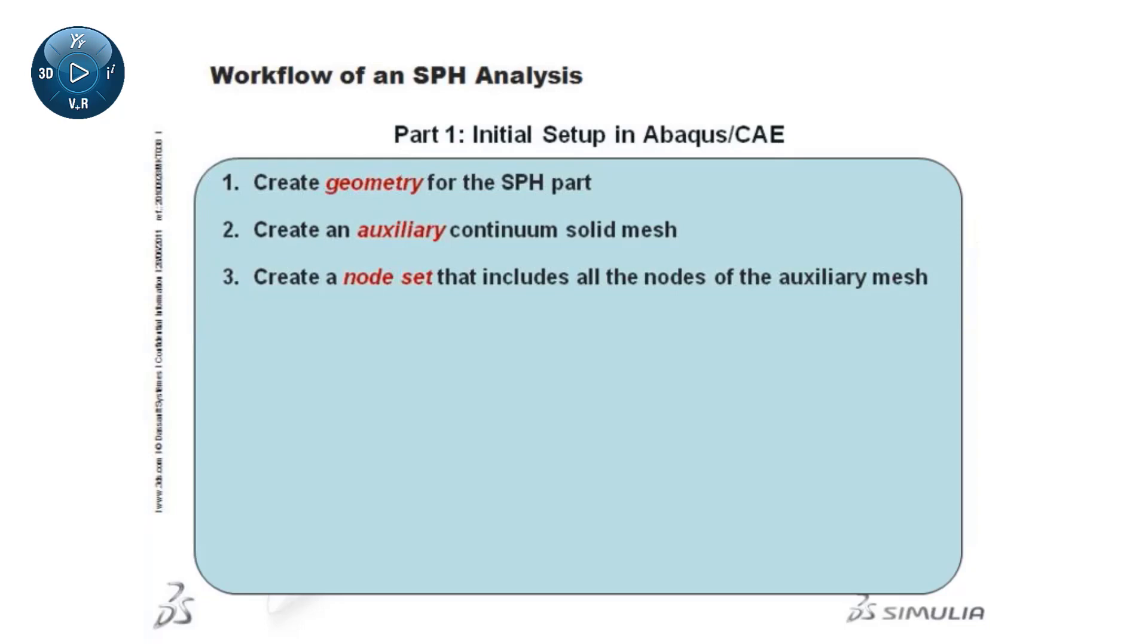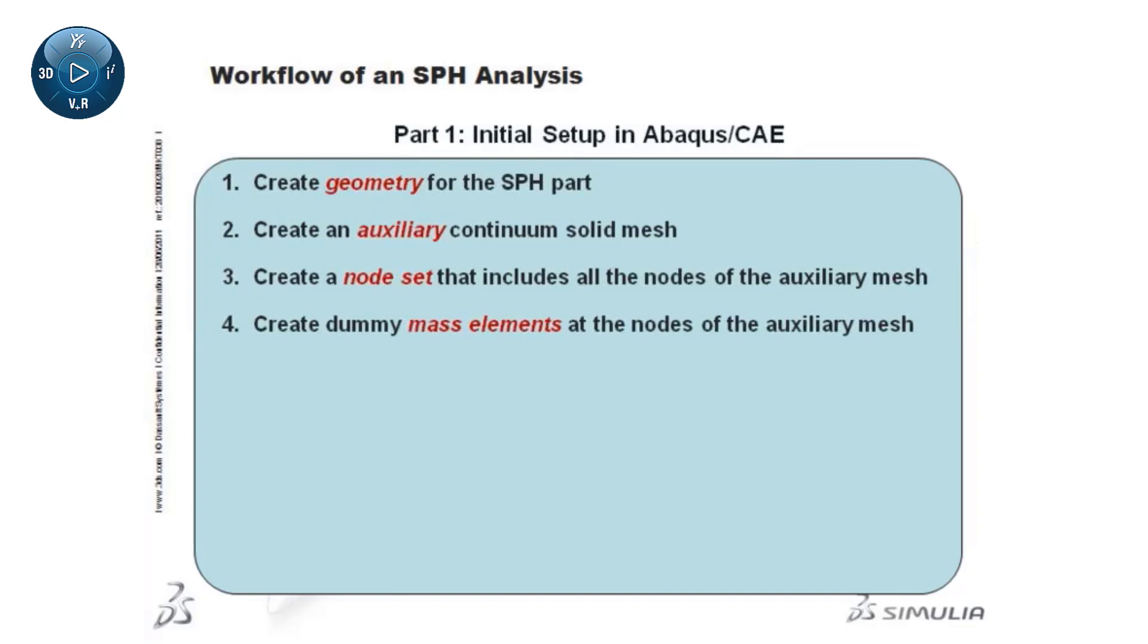This set will be used to create dummy mass elements at the nodes of the auxiliary mesh. Later, you will convert these to particle elements.